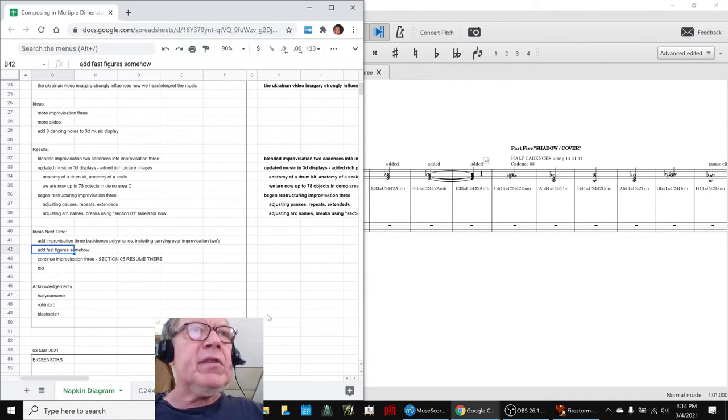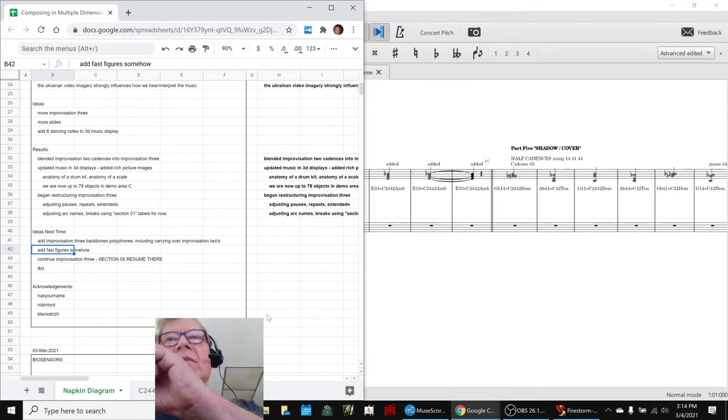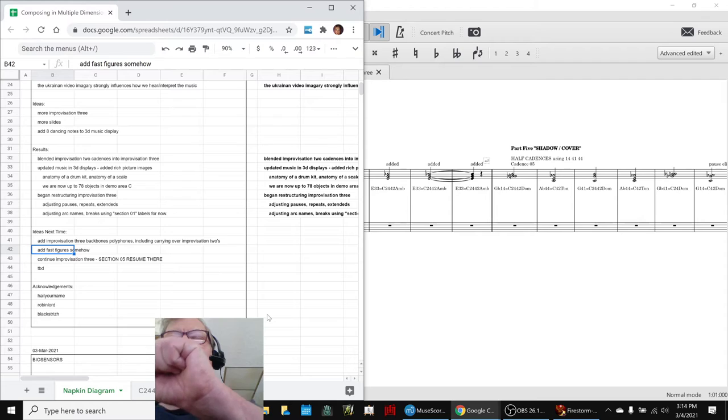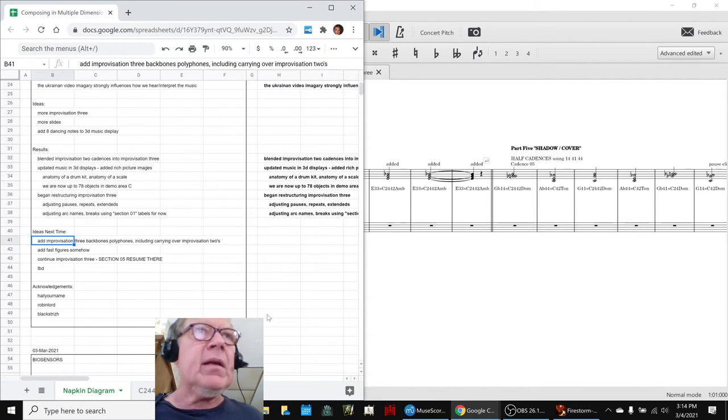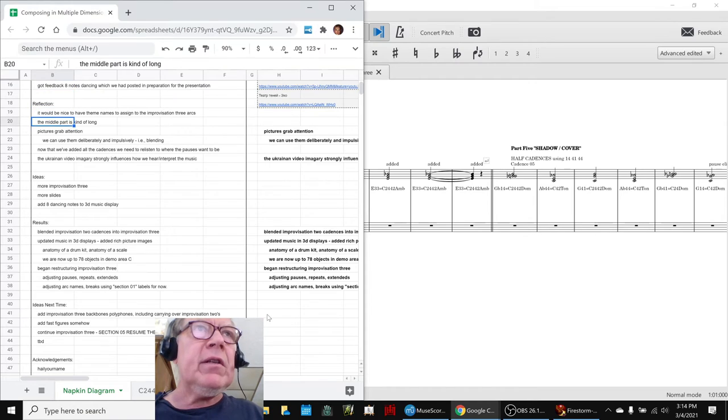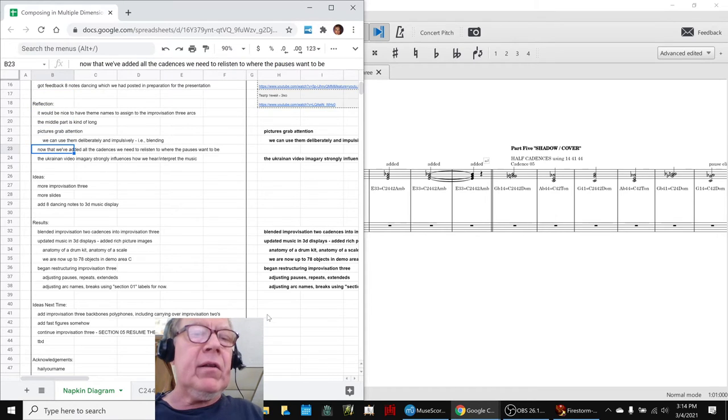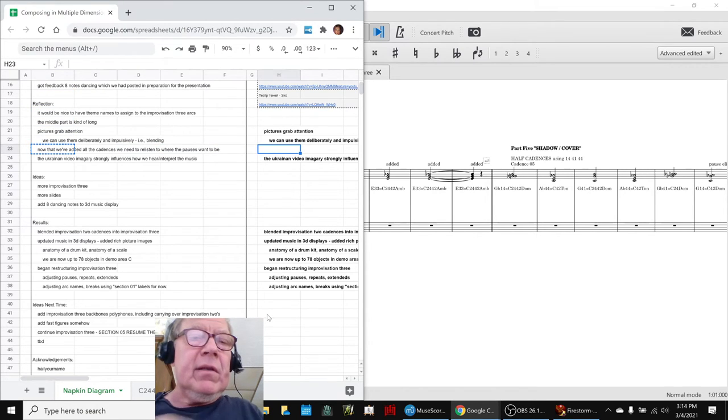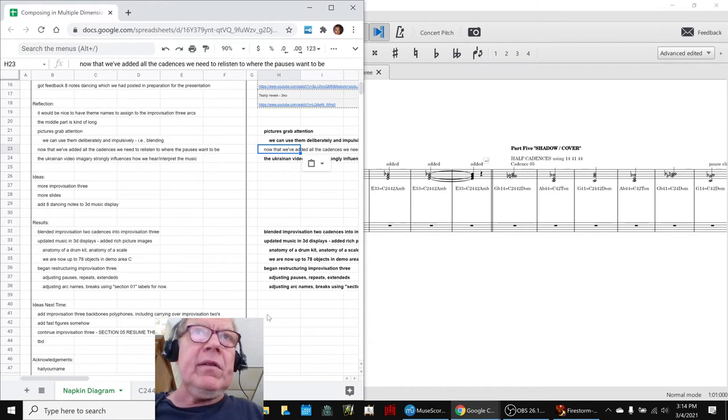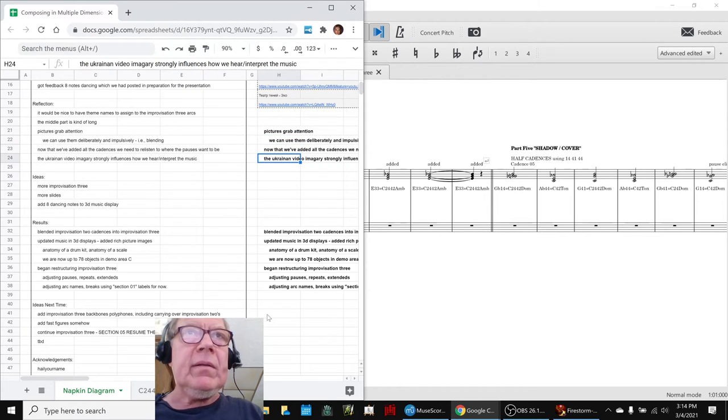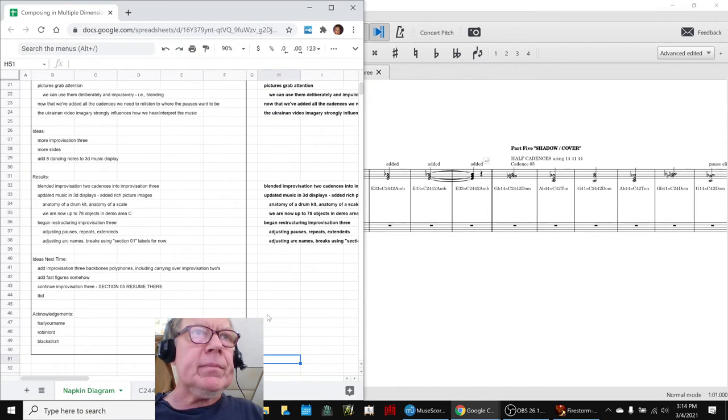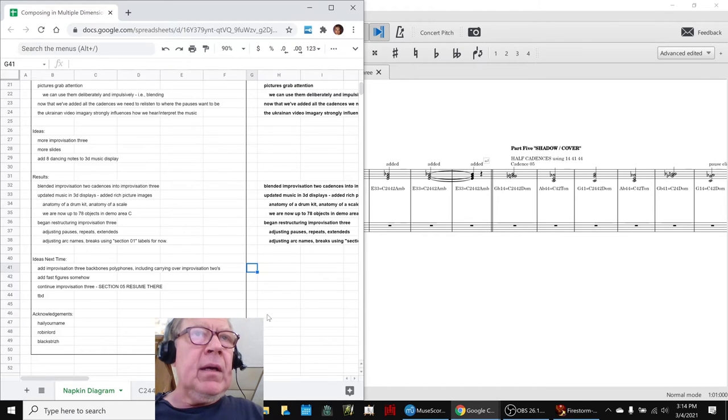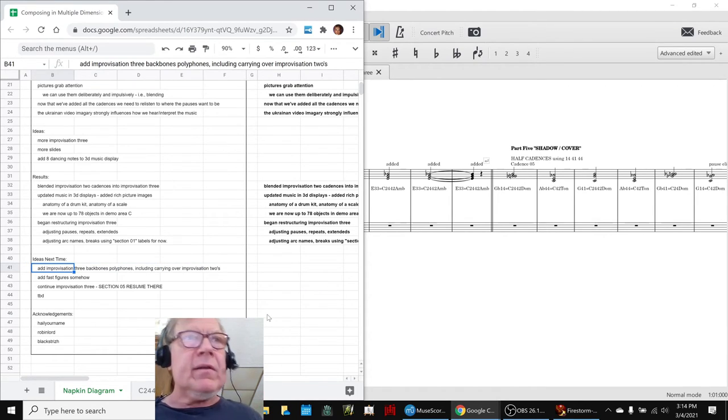We still want to add some fast figures. We have doubled the tempo on it, which really helps. We've noticed that before to hear where the pauses want to be. Did we say that up here? We need to highlight that also. You have to listen to the piece, to where the new pauses want to be. Then also adding backbones and polyphons.